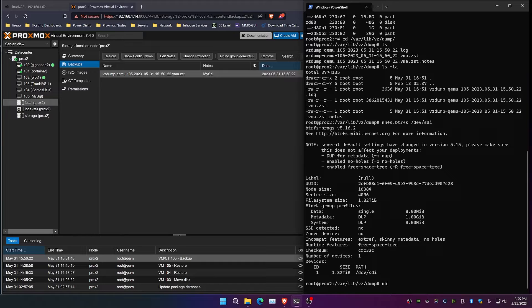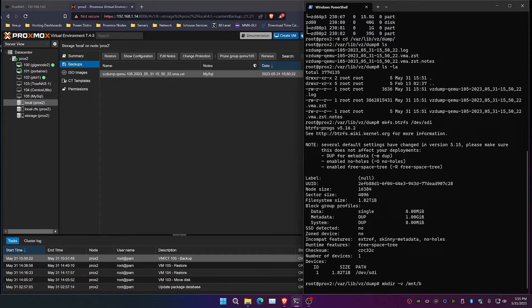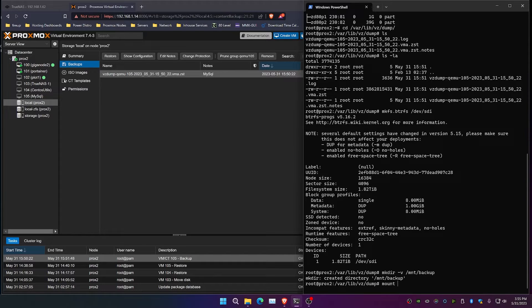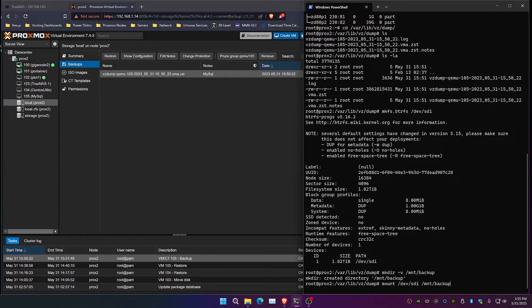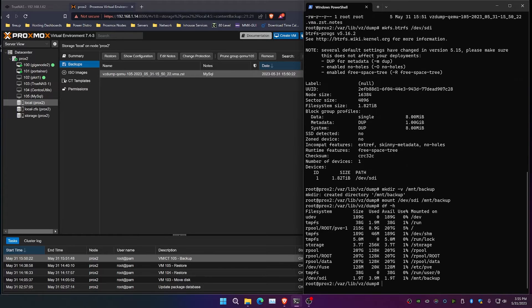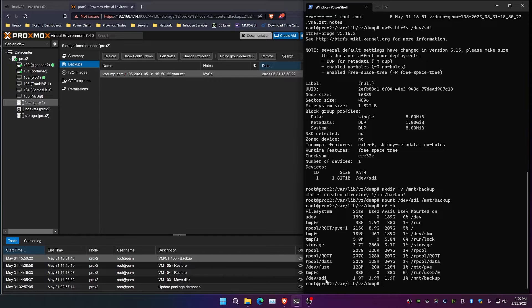The next thing that we're going to do is we're going to mount this. So the first thing we need to do to mount this is make a directory, and we're going to create that in /mount/backup. And then we are going to mount /dev/SDI to /mount/backup. Now if we do a df -h, we can see that we have our backup drive here of 1.9 terabytes on dev SDI.